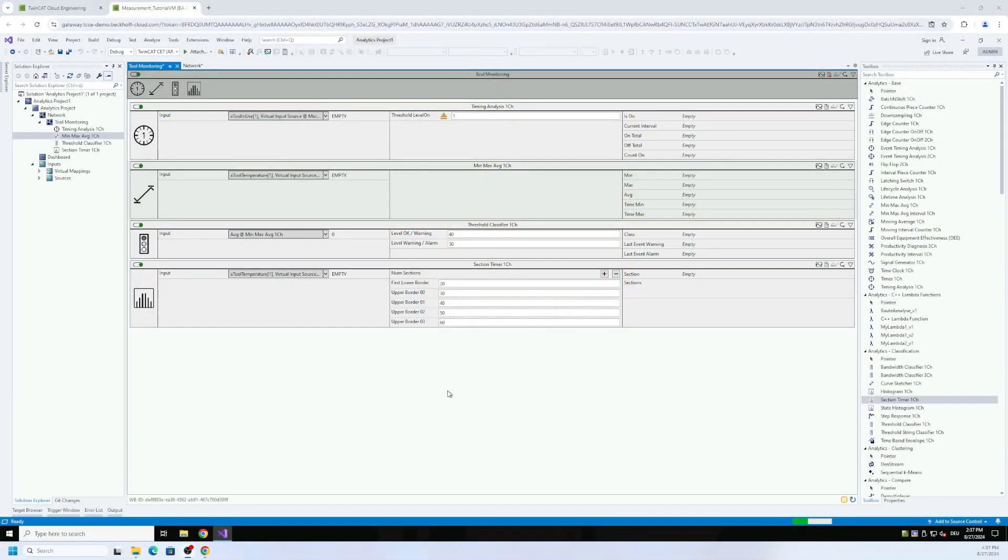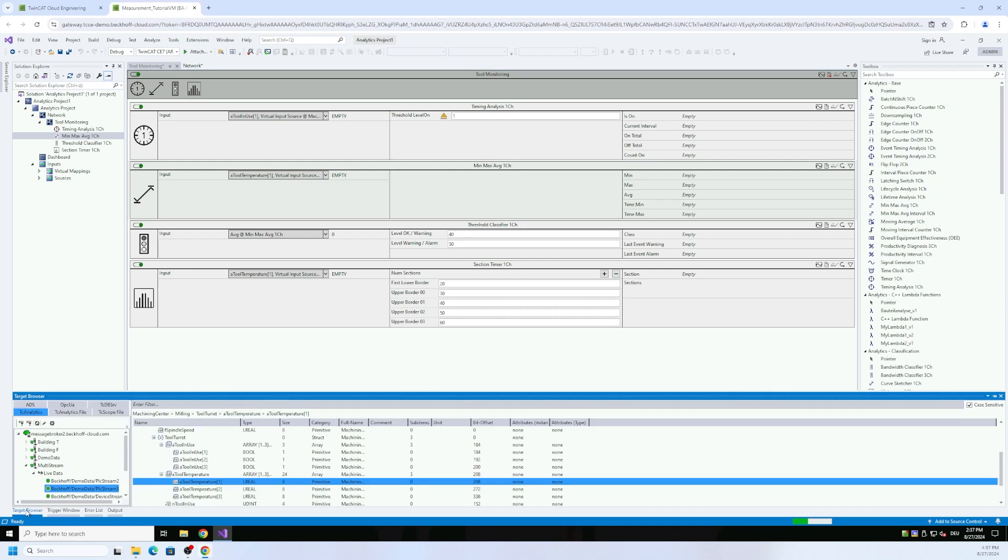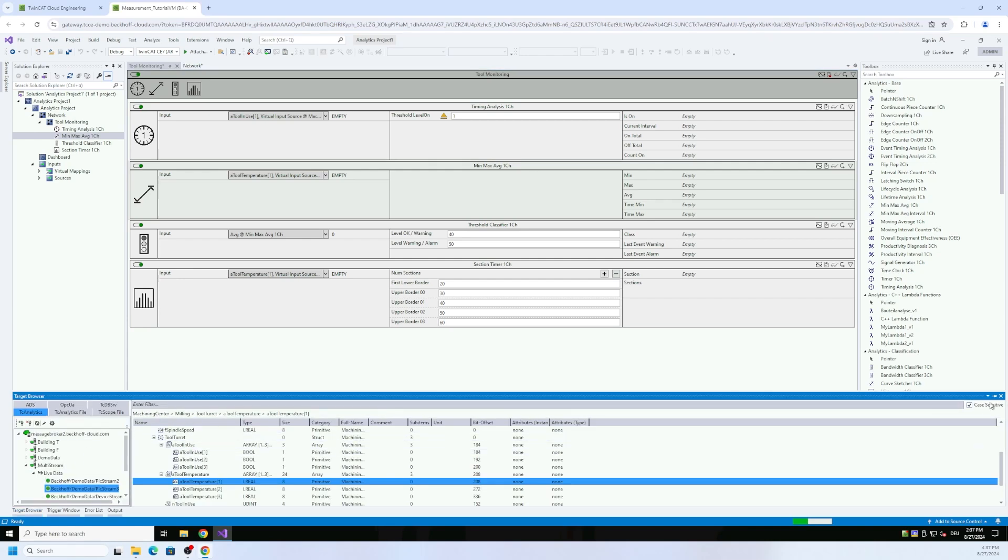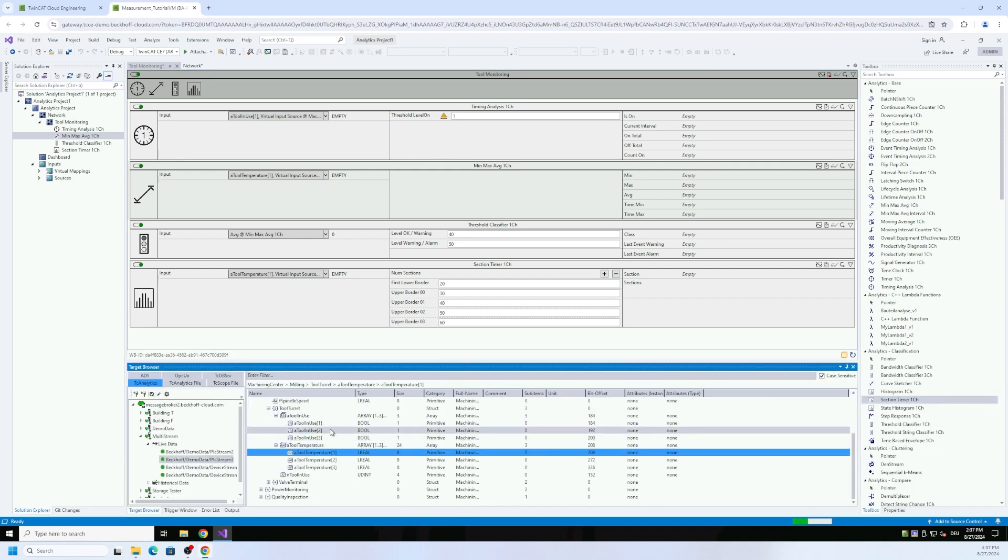For this I have prepared a TwinCAT Analytics project on my screen here with a small configuration for an analysis of a tool of a milling machine. In this milling machine we have a tool turret, and as you can see here in the target browser where we get all the data, there are three different tools.